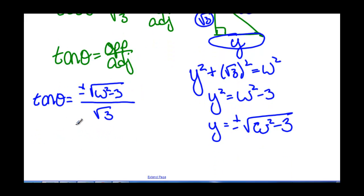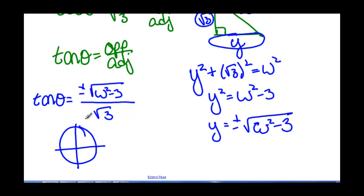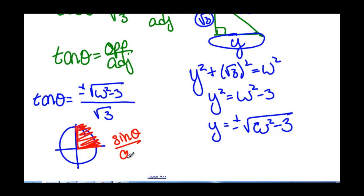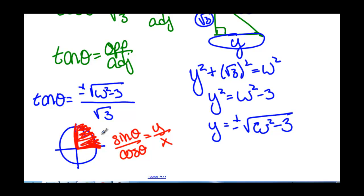Looking at our unit circle: if we're between angle 0 and pi over 2, tangent is sine theta divided by cosine of theta, which is y divided by x. Both our y-coordinate and our x-coordinate are positive in this quadrant, so tangent should be positive. Since this determines the sign, we must take the positive value. Therefore, tangent of theta, since theta is between 0 and pi over 2, equals positive square root of w squared minus 3 divided by the square root of 3.